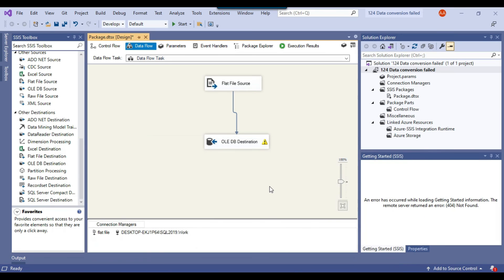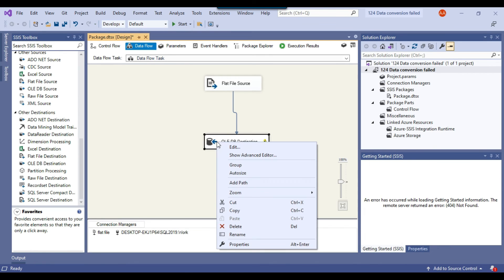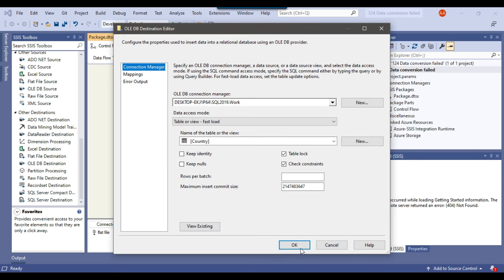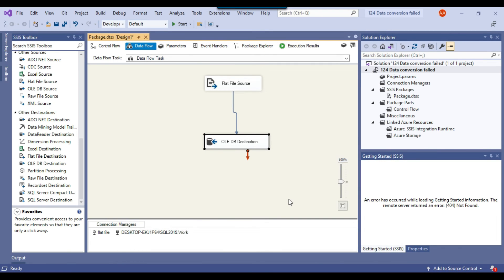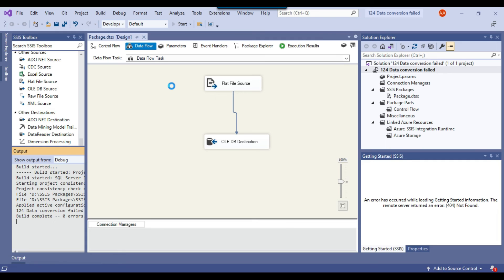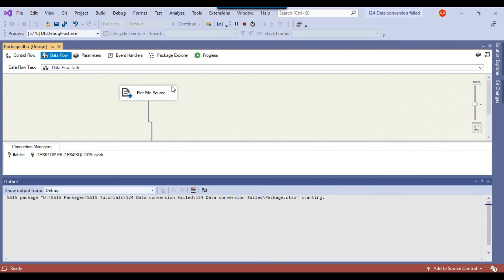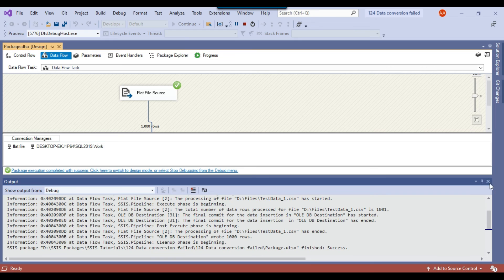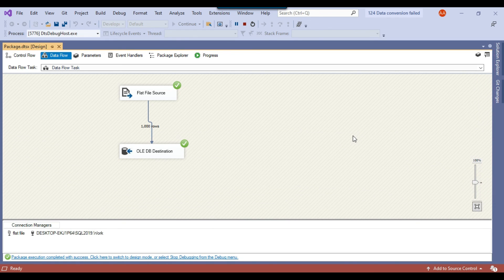Going back to the SSIS package, you'll notice there is still an exclamation mark on the OLEDB destination. To fix this, right-click the OLEDB destination, click Edit, then click OK — this refreshes the metadata of the table. Now you can see that the exclamation mark is gone because the source metadata matches the destination, and there won't be any truncation error. Rerun the SSIS package and this time it should load the data from the CSV file into the SQL Server table. The package ran fine and successfully loaded everything from the CSV file.